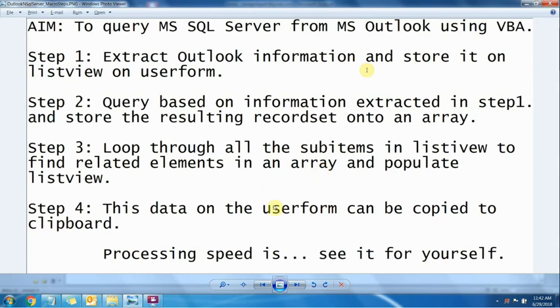Processing speed, let's check it out for ourselves. We'll have a demo of how the macro works and the look and feel.